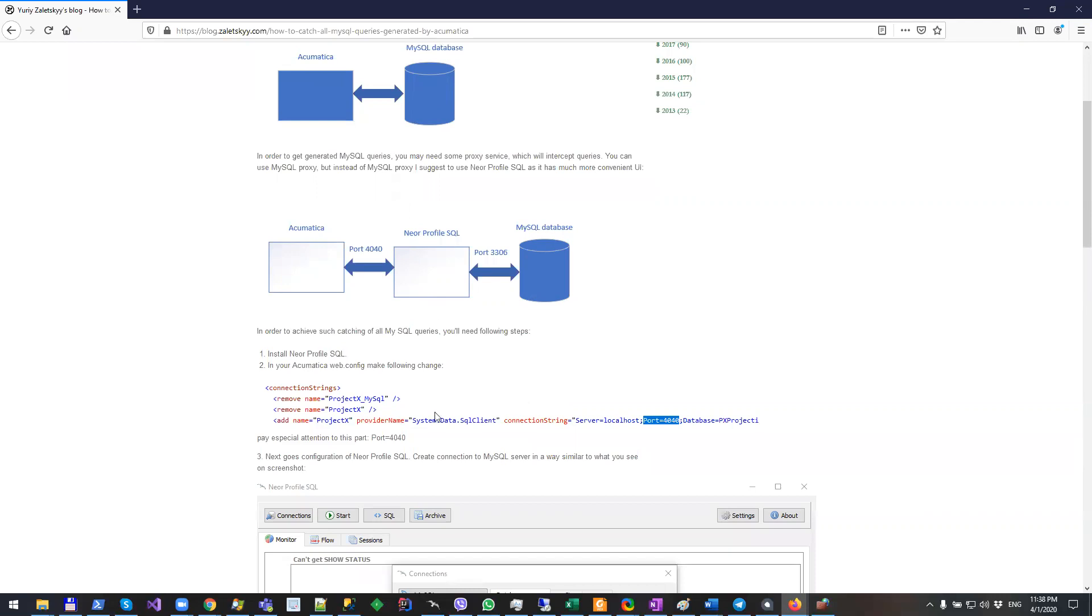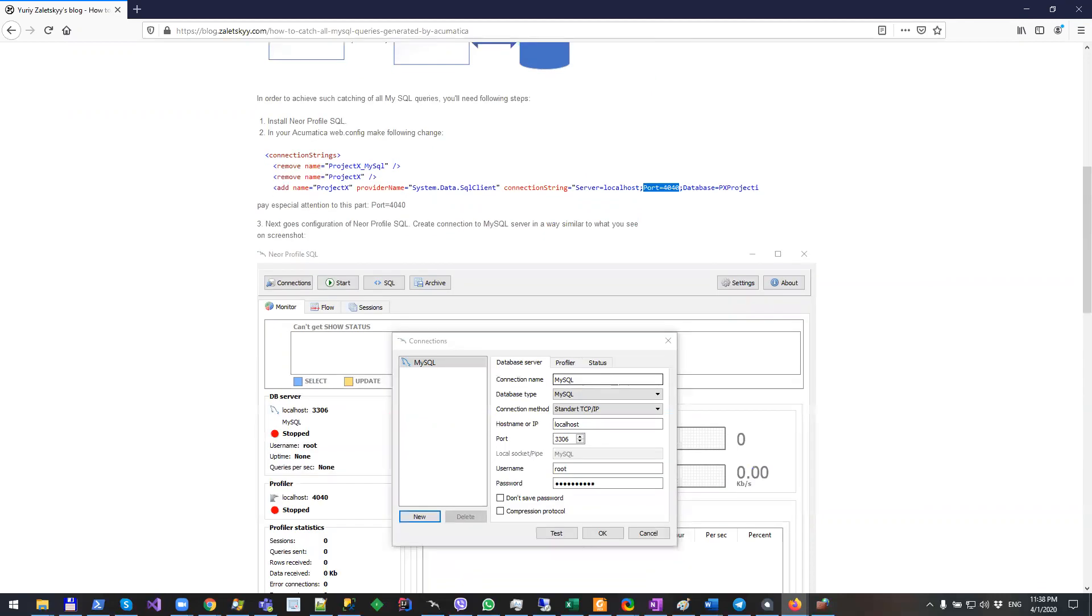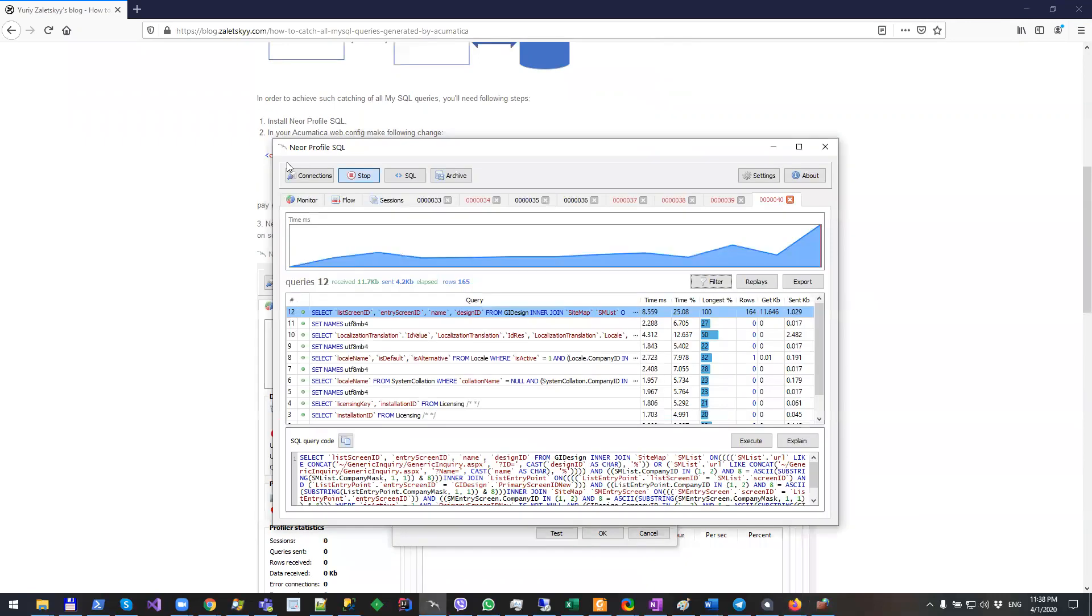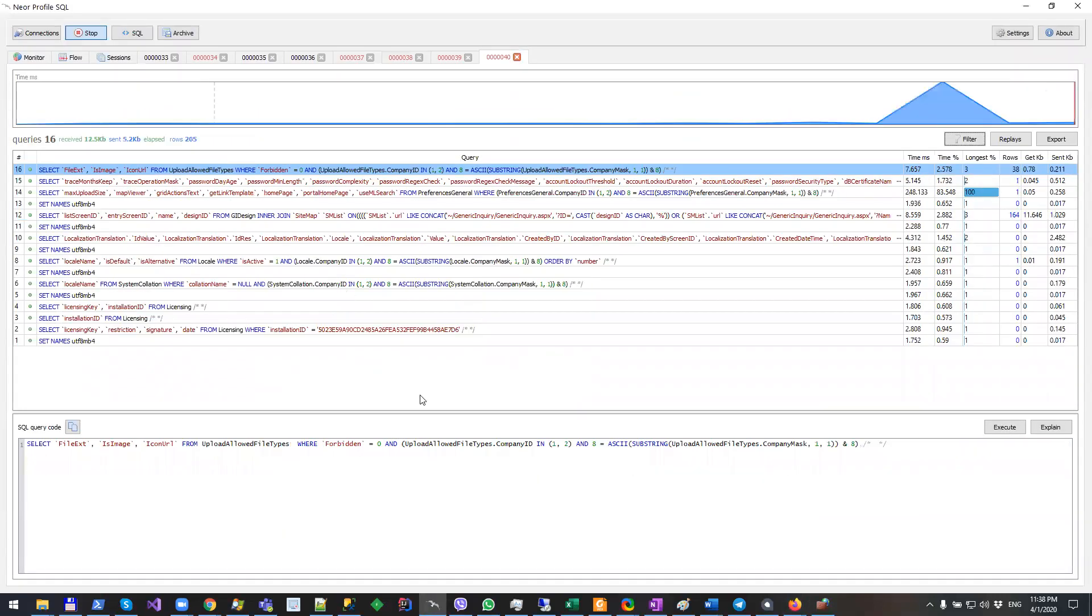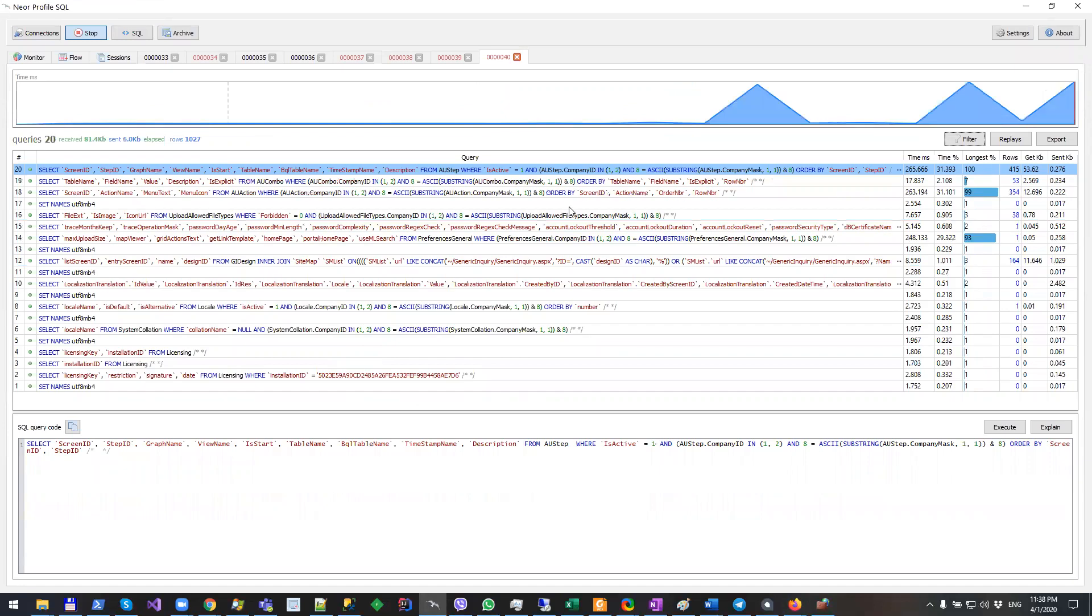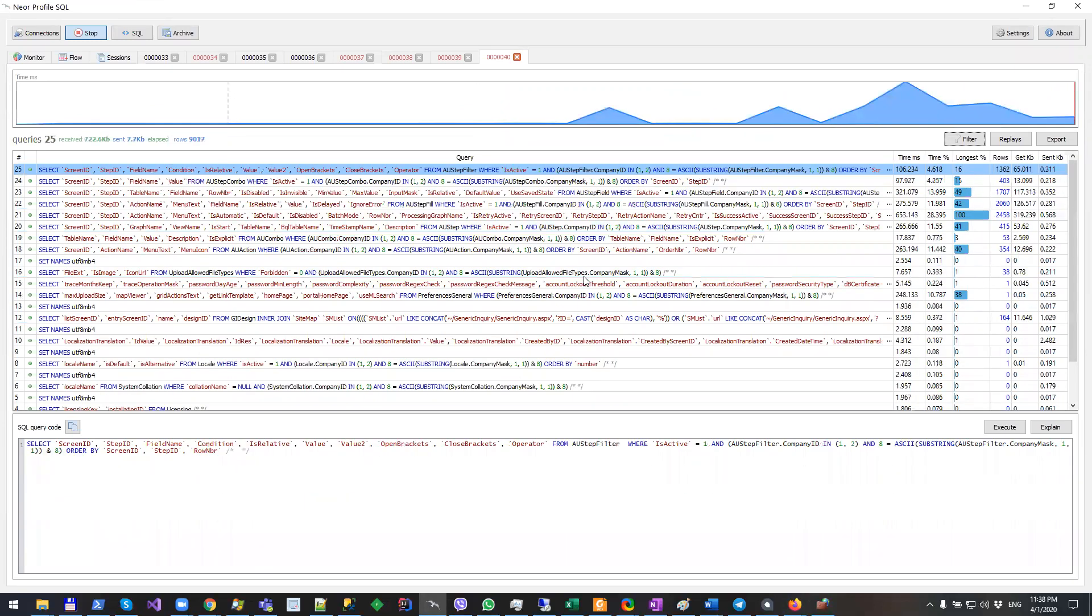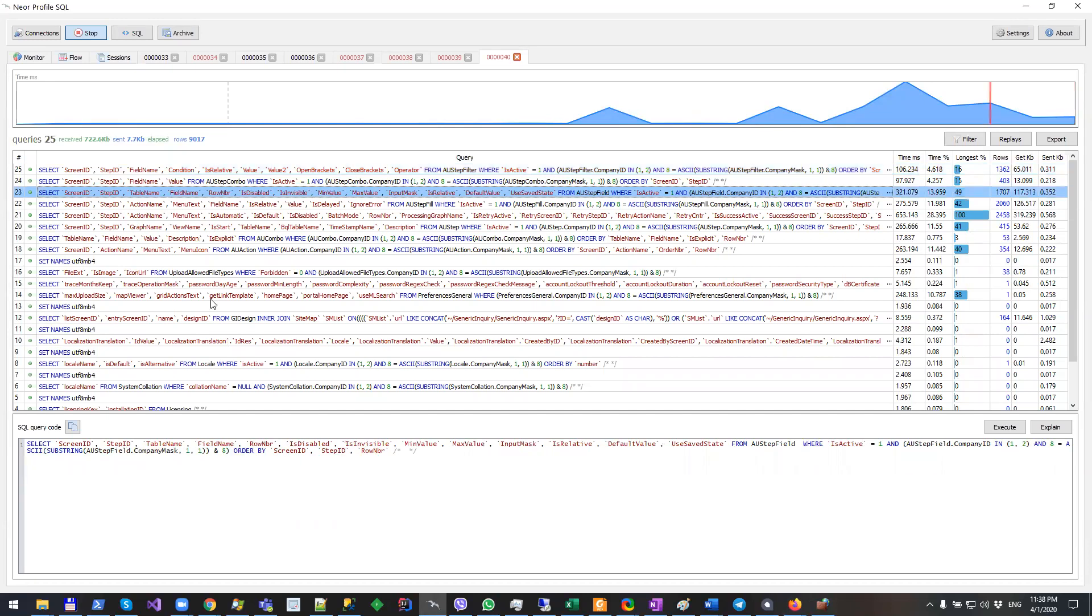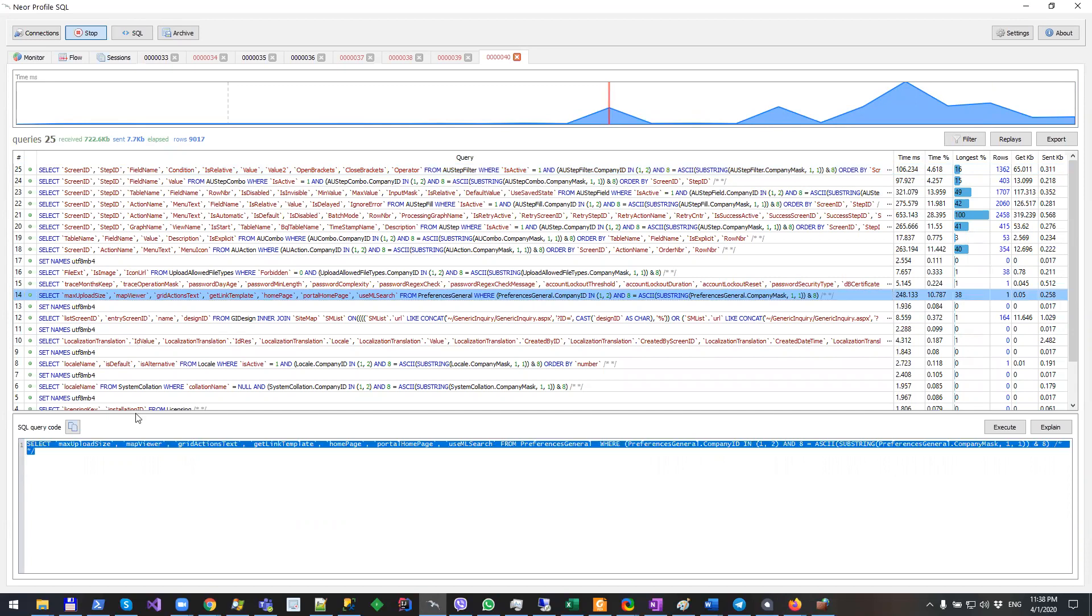What does it have? It has a user interface like this which looks very similar to this. Basically this is NeoProfile SQL. I have a separate window open in Acumatica, and you can see what kind of SQL queries Acumatica generates, and you can even build your conclusions based on what you see.